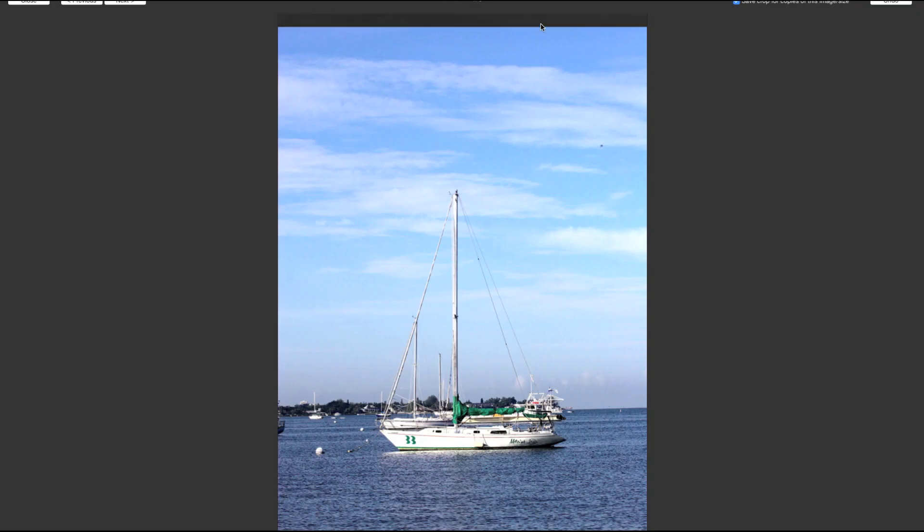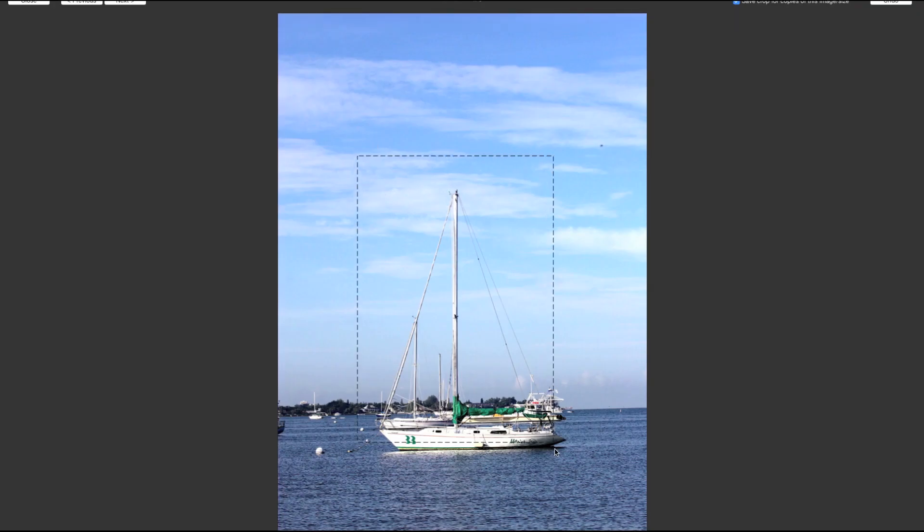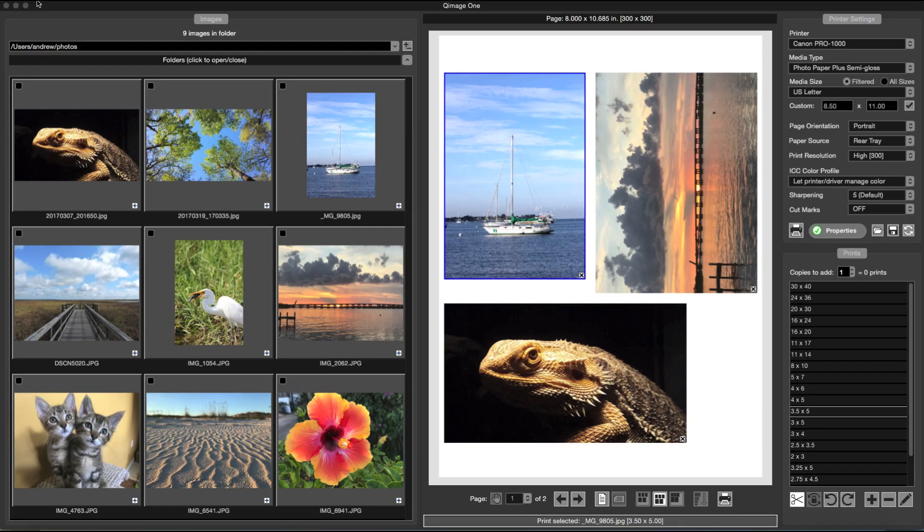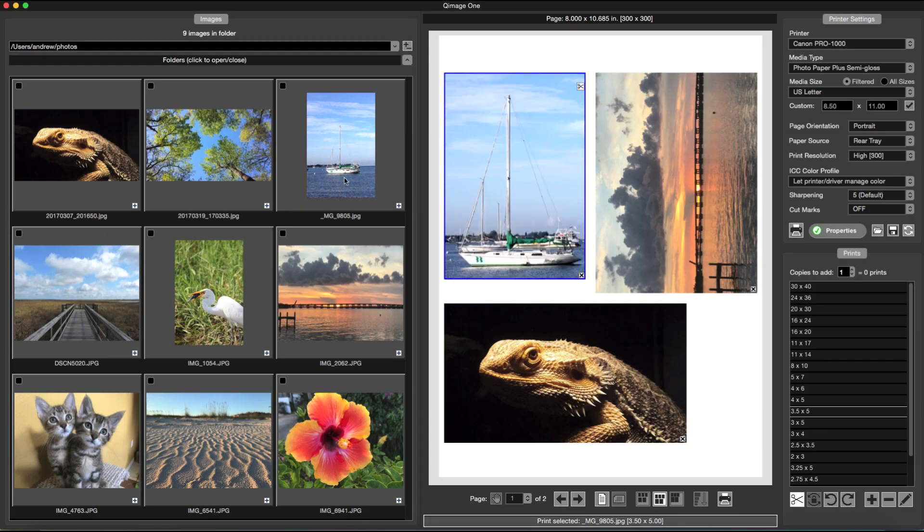With a couple of clicks, you can make your own custom crop. This will be remembered every time you add the same photo for that print size.